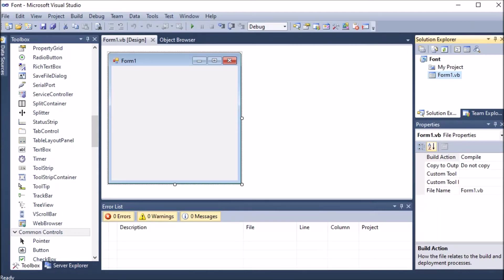We are creating a Windows application to change the font, font size, and font style — meaning bold and italic — of a label on the click of a button. Whenever we click the button, the font of the label should be changed. First of all, we are creating this project.